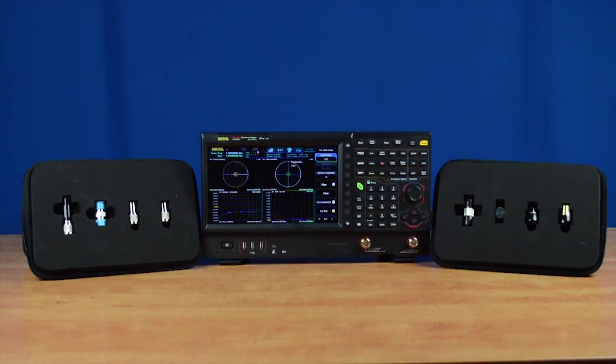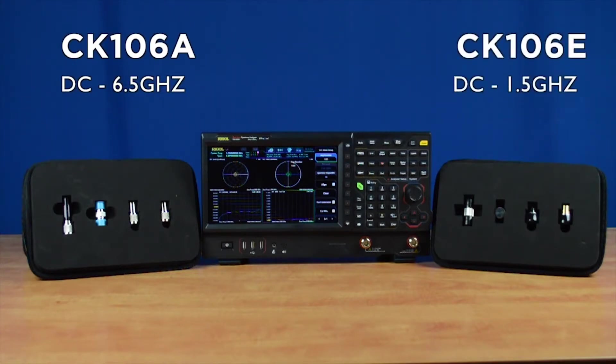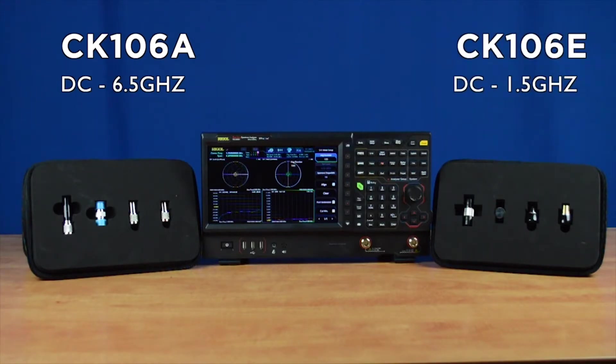To ensure each measurement's accuracy, we sell two different calibration kits. The CK106A has a frequency range from DC to 6.5 GHz, and the CK106E has a frequency range from DC to 1.5 GHz.